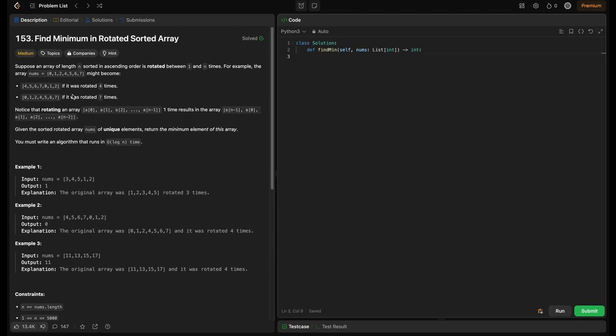I personally faced this problem in my interviews. The given question is: suppose an array of length n sorted in ascending order is rotated between one and n times.